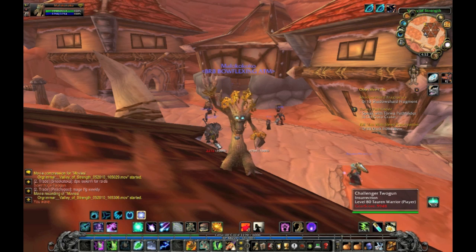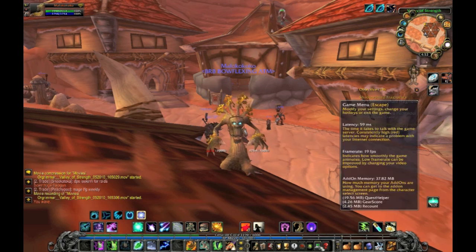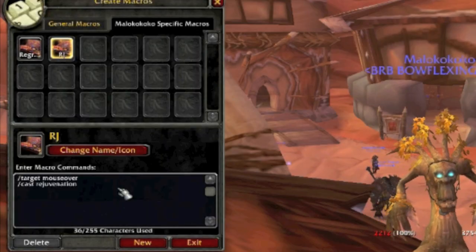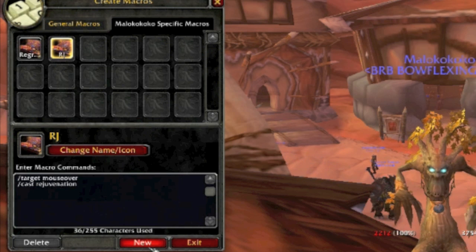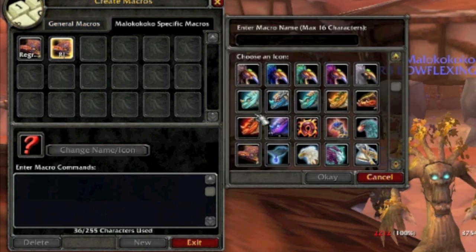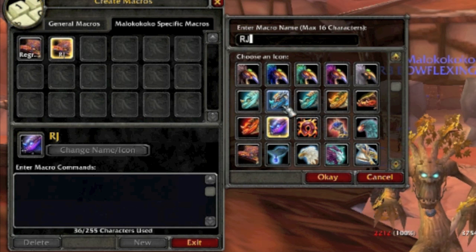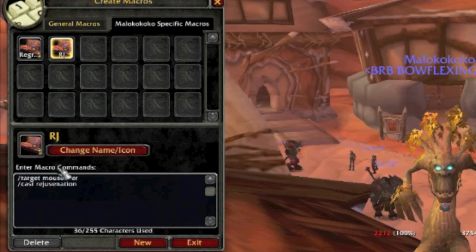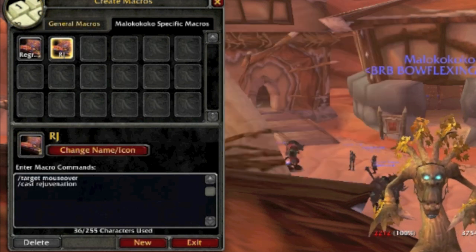Alright, so the first thing you're going to want to do is open up your game menu and go to the macro section. Once here, we're going to go to your character's specific macros and create a new one. Preferably, I like to name my macro the spell I'm going to be using, just so there's no confusion.